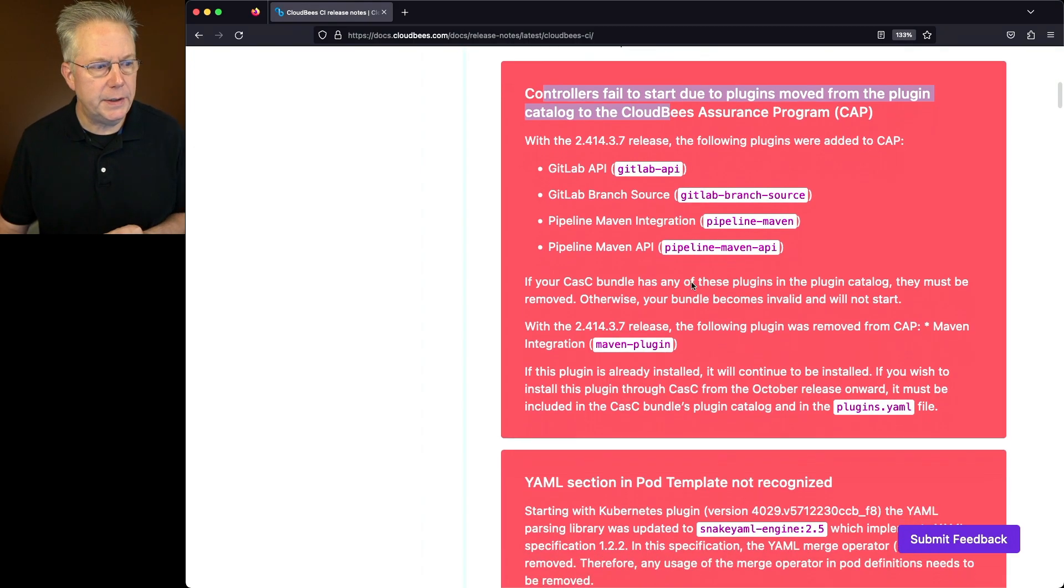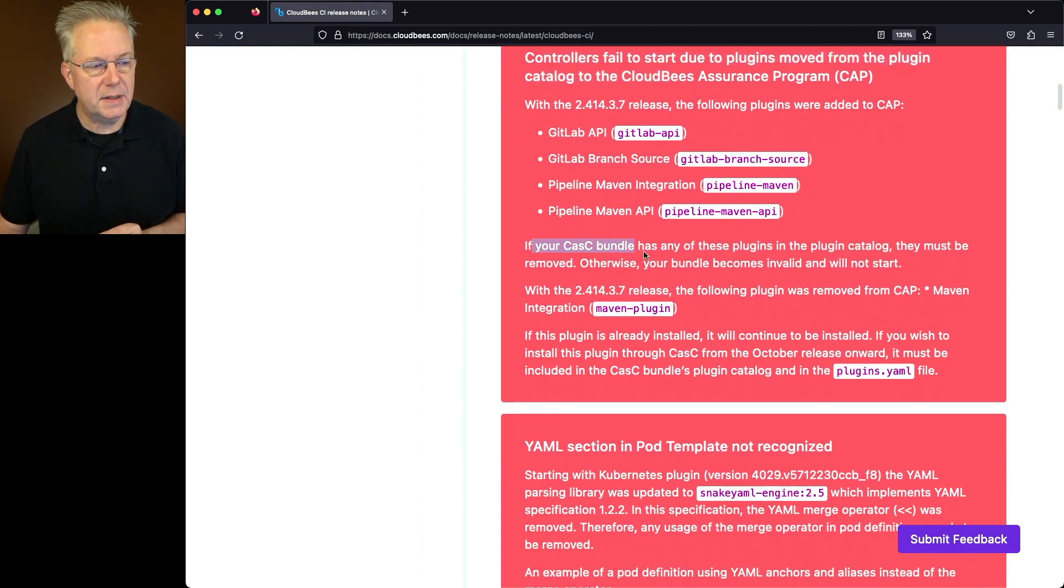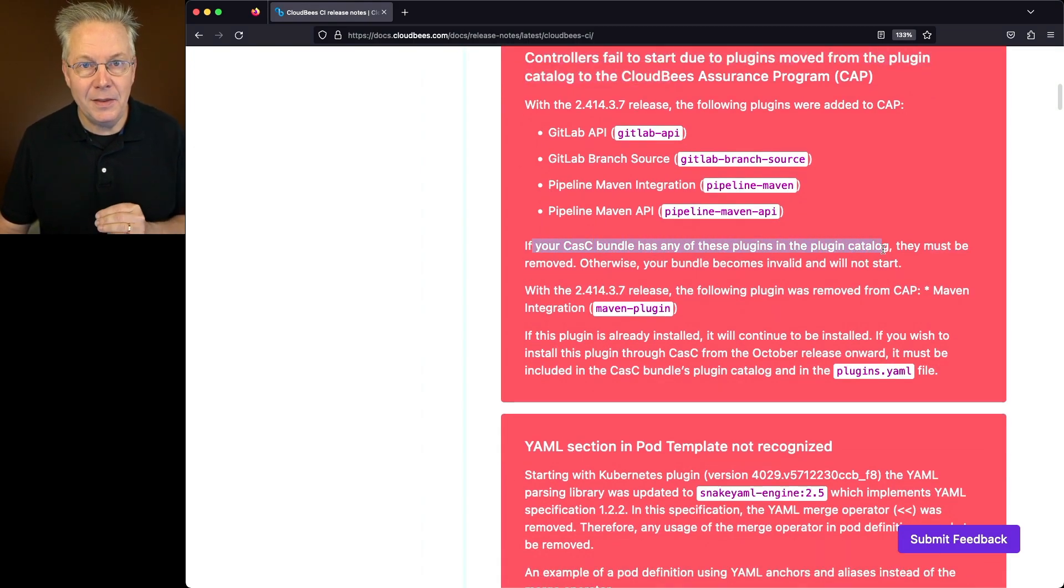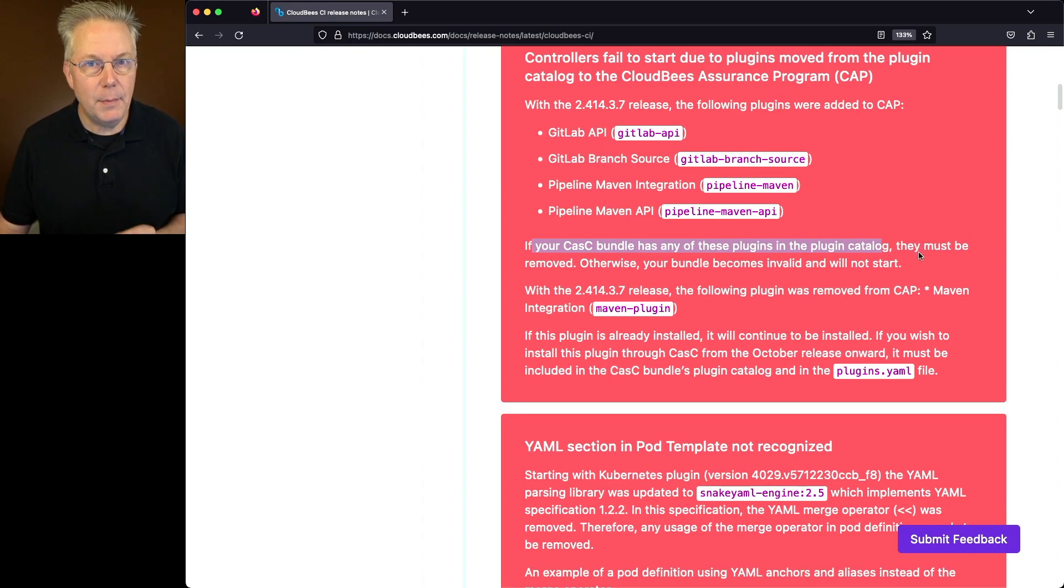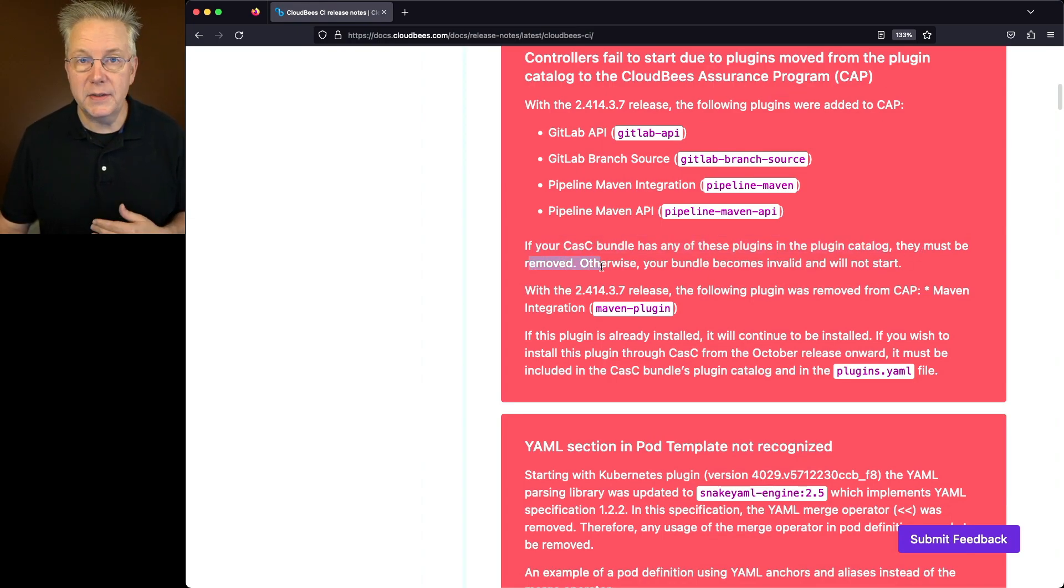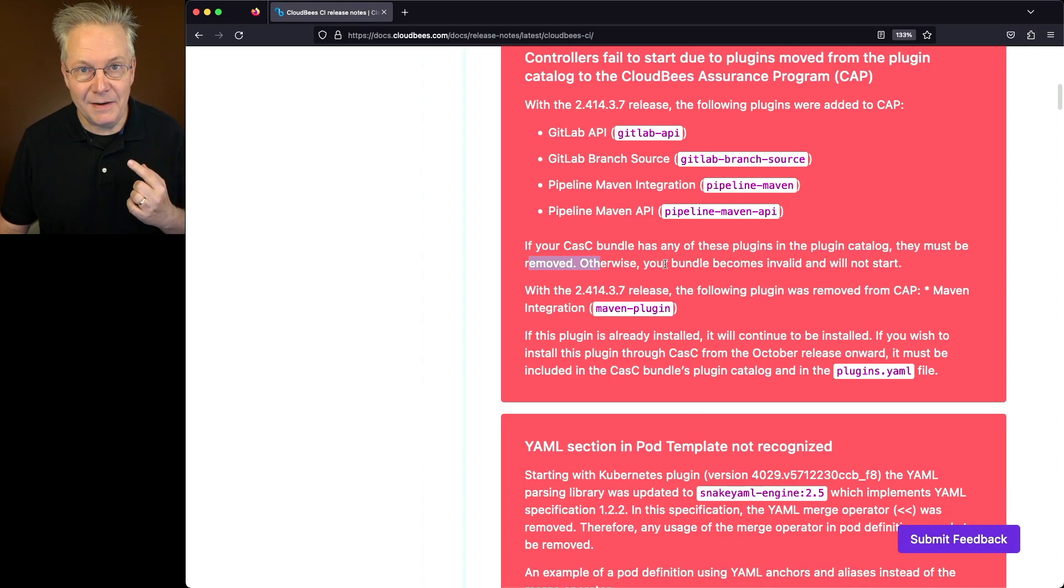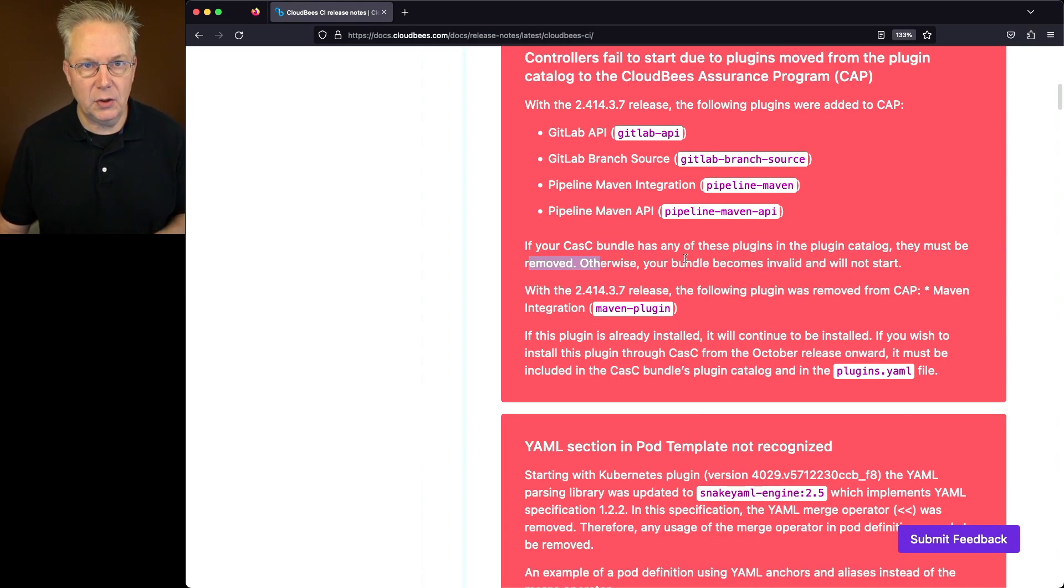Here's the key point. If your CASC bundle has any of these plugins in the plugin catalog, they must be removed. Otherwise, that bundle is invalid at this point and will not start.